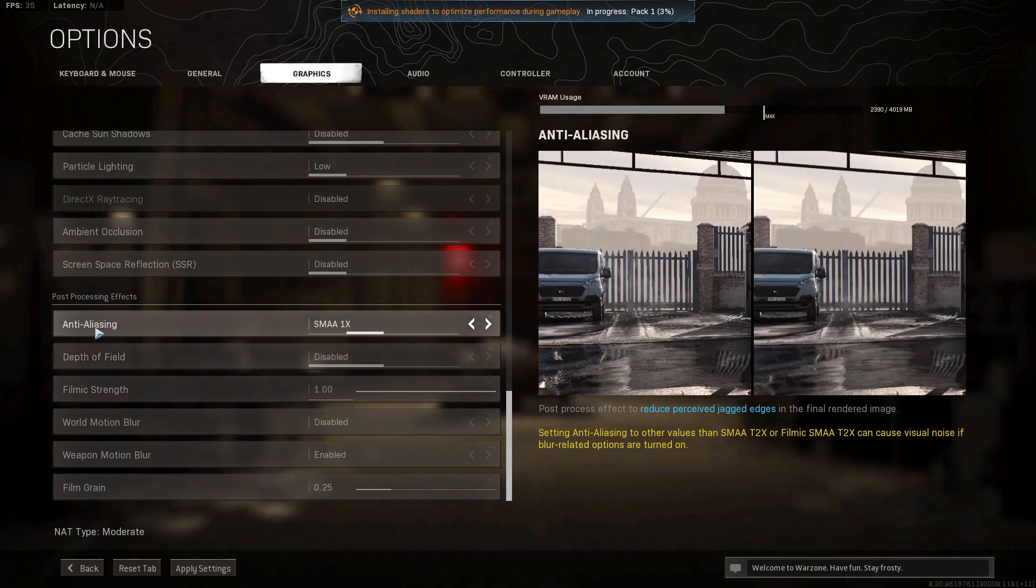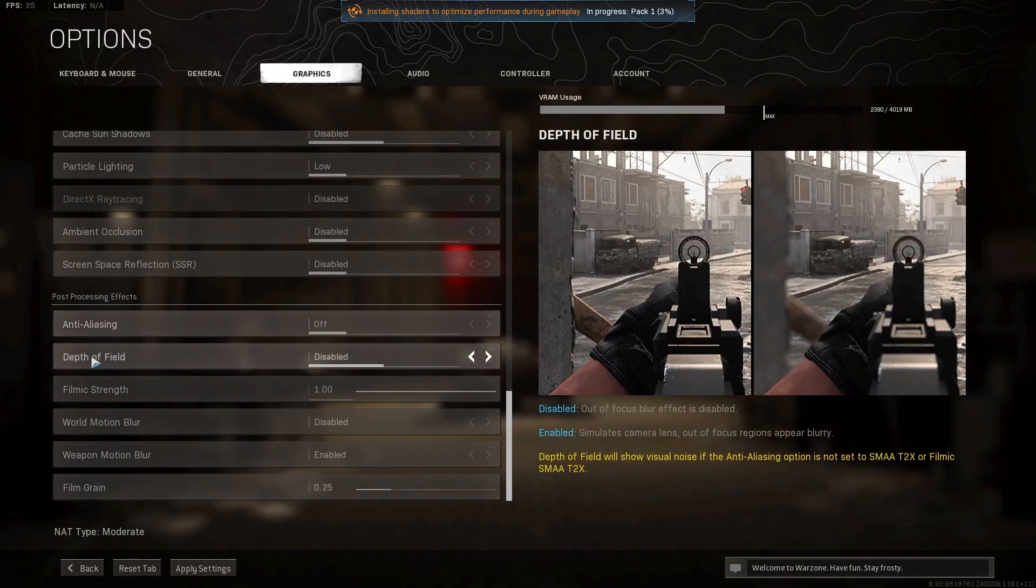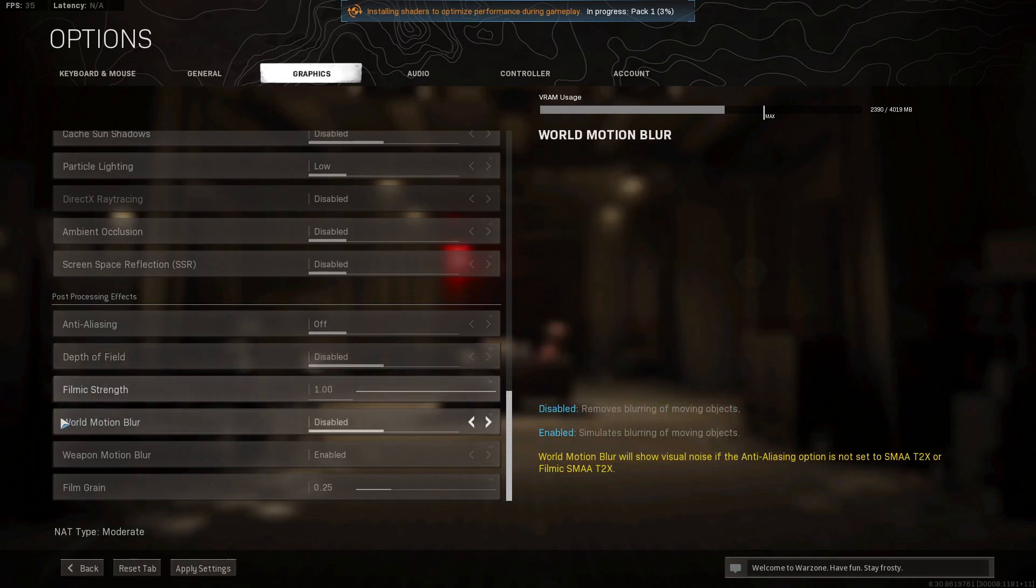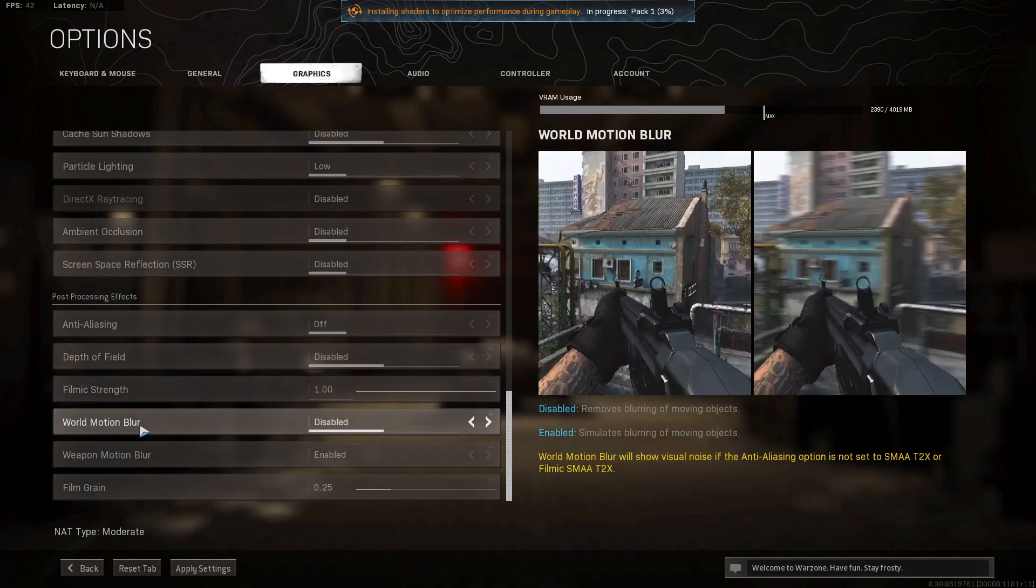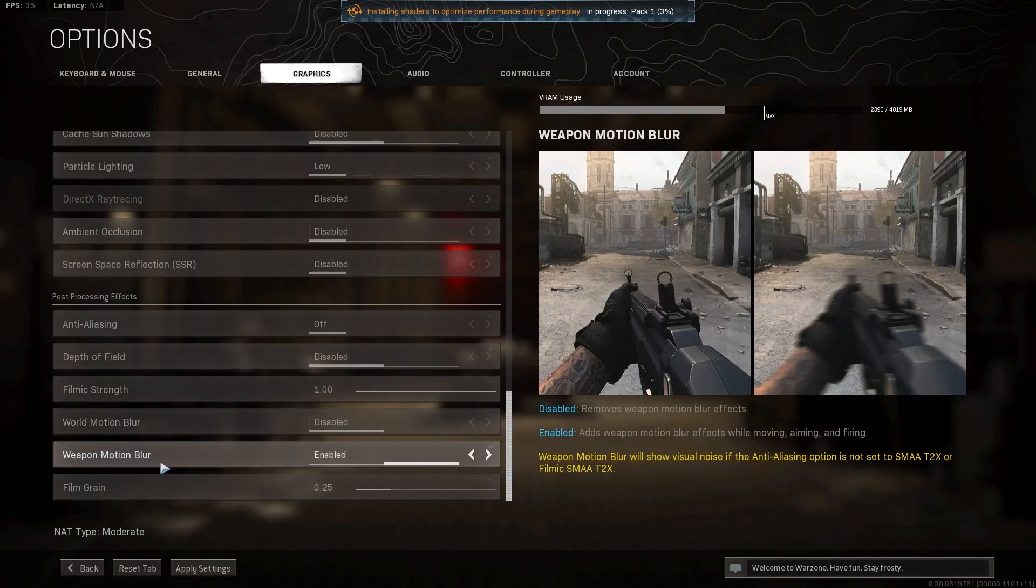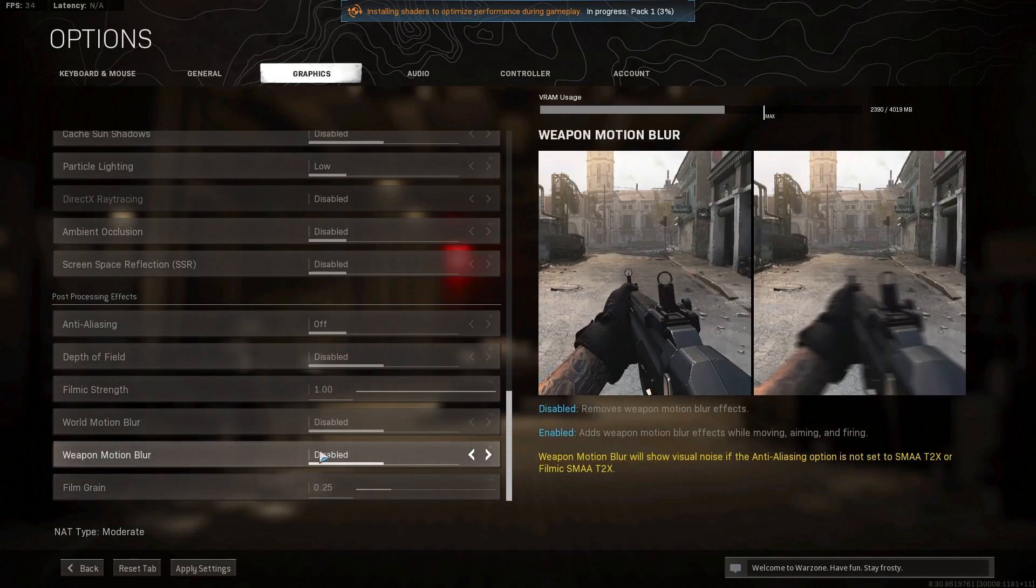Anti-aliasing, select off. Depth of field, select disabled. World motion blur, select disabled. Weapon motion blur, select disabled.